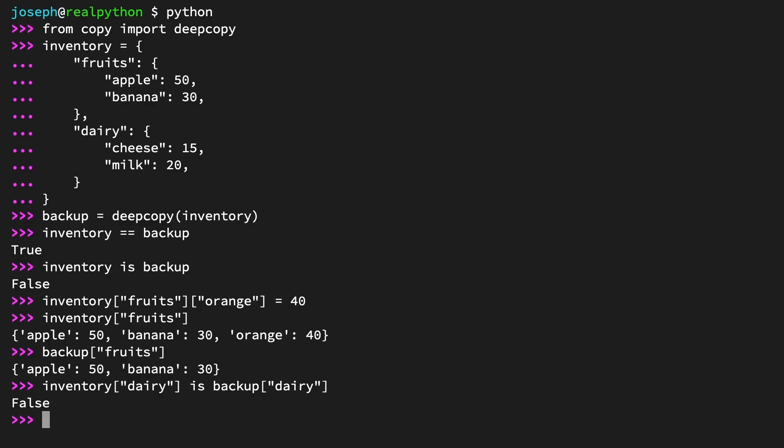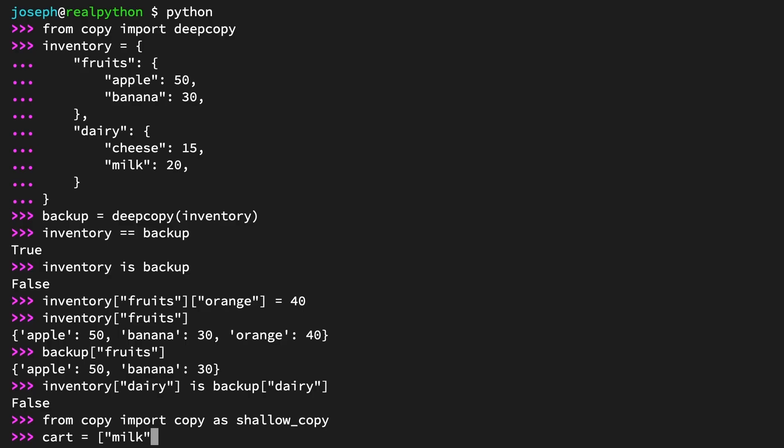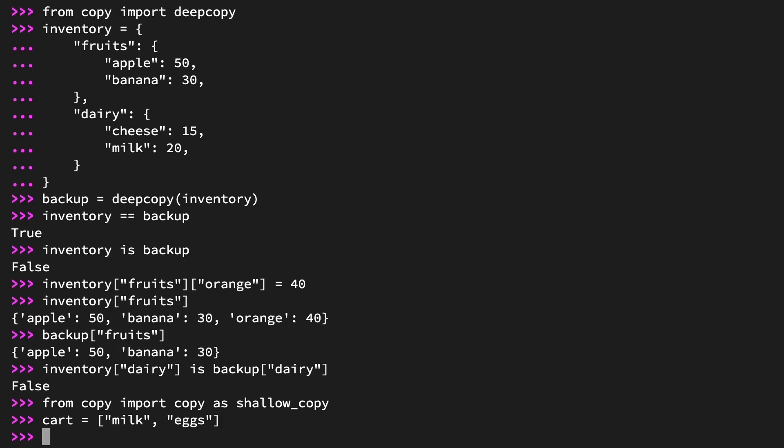For this reason, if the descendants of the top level object you're copying are themselves immutable, a shallow copy is actually the preferred choice. See this example. Import copy from the copy module once again as shallow_copy. From copy, import copy as shallow_copy. Create a list of two strings, milk and eggs, and call it cart. Cart equals the list [milk, eggs]. Create a shallow copy of cart called basket. Basket equals shallow_copy(cart).